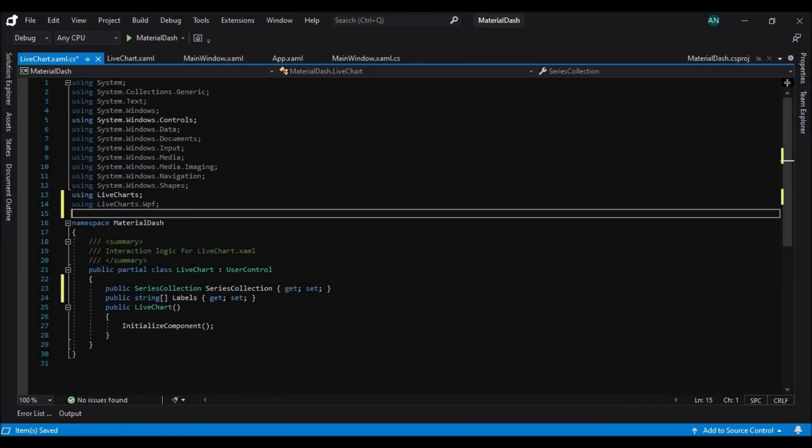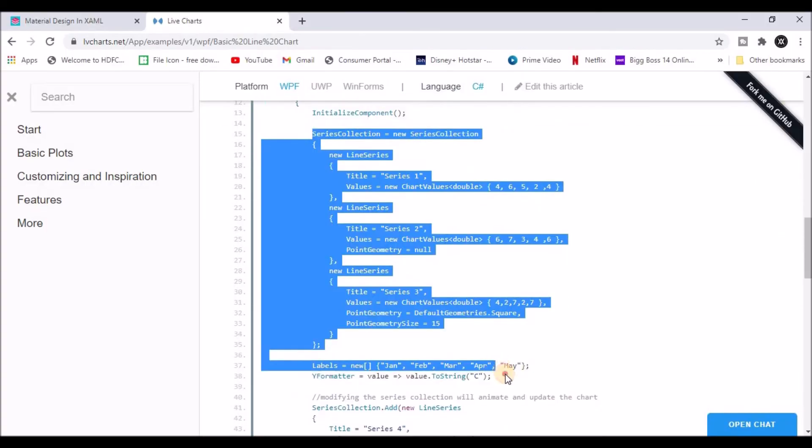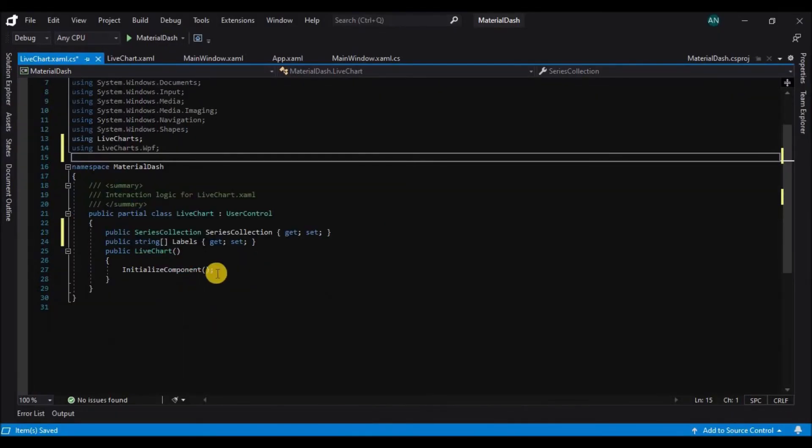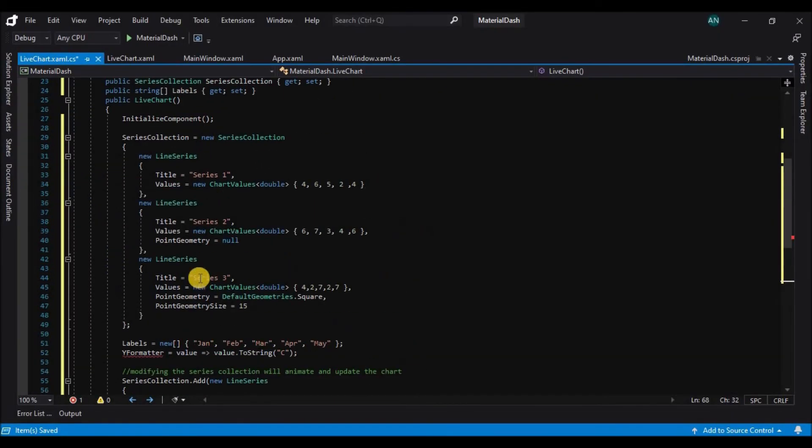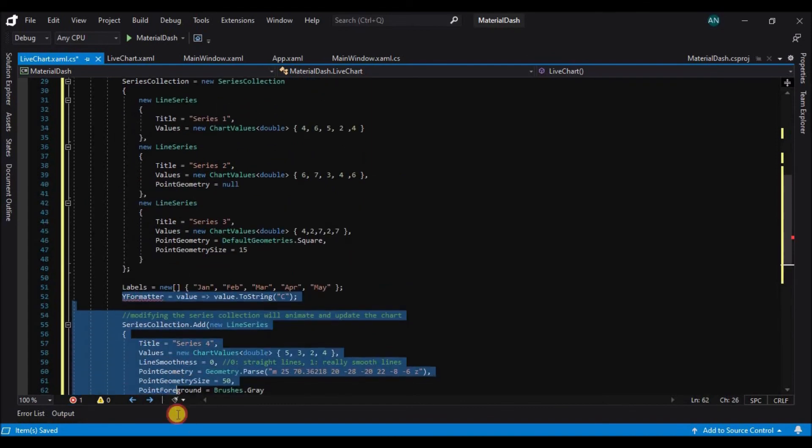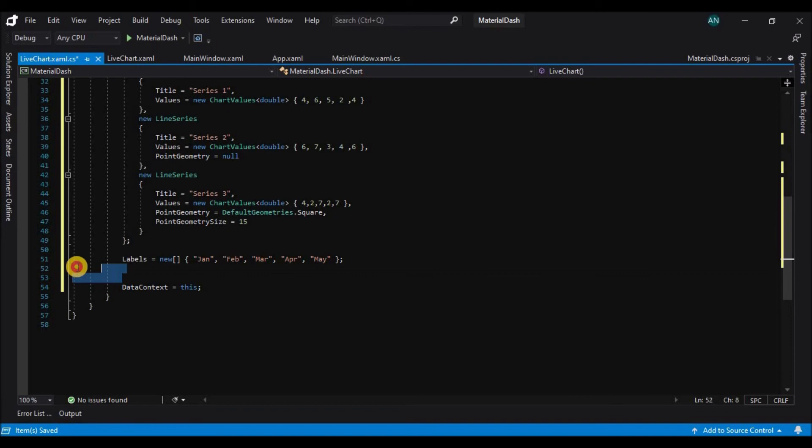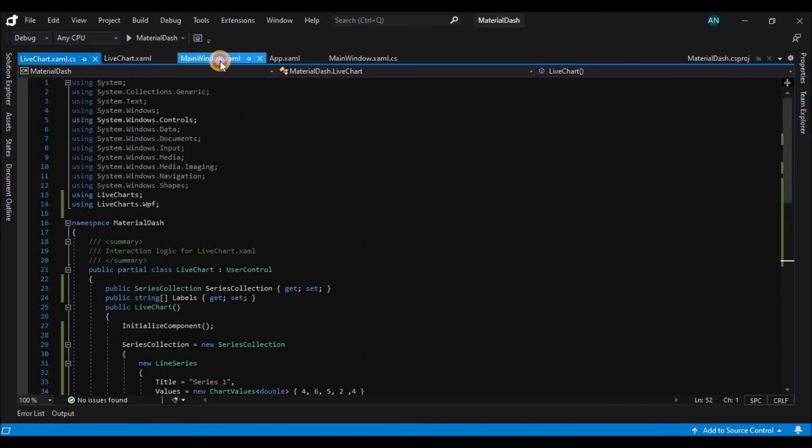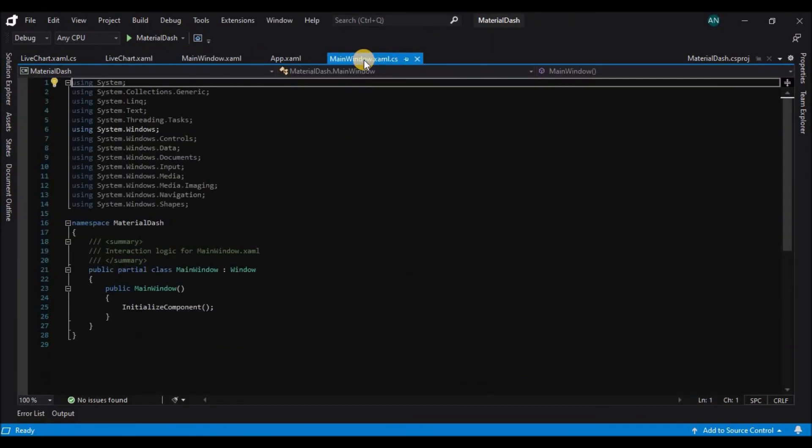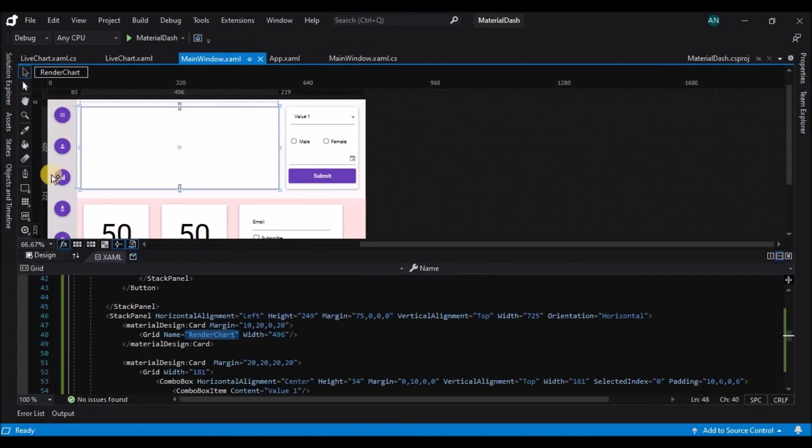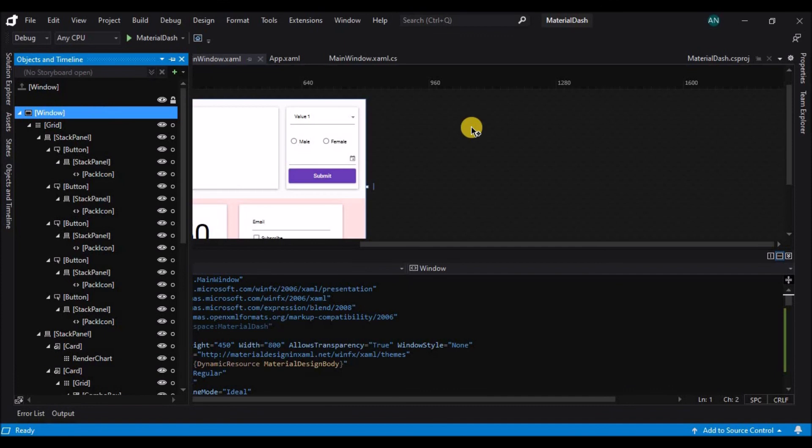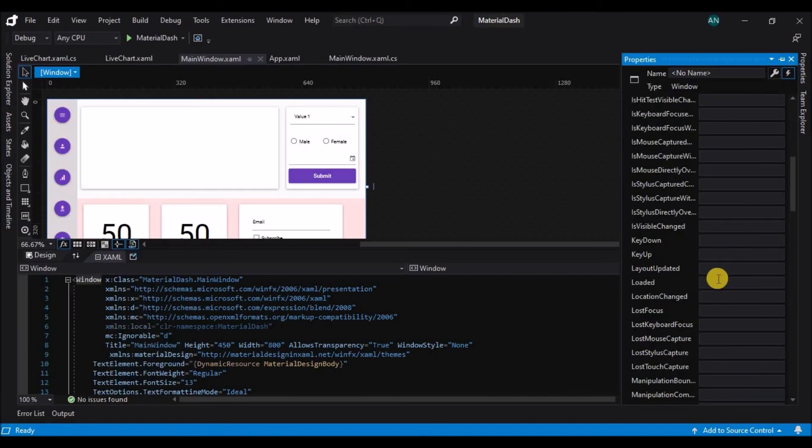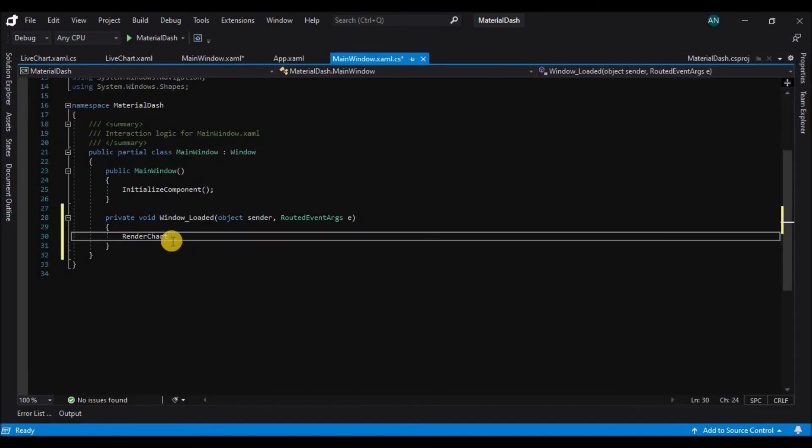So to provide this series collection we'll have to go to the code behind and paste the following code. We'll have to add some references and namespaces and here we have the plot for the graph which you have to paste after the initialize component and remove the unwanted labels and series which are not required. You can obviously keep them if you want to but here for demonstration purpose I am just removing them.